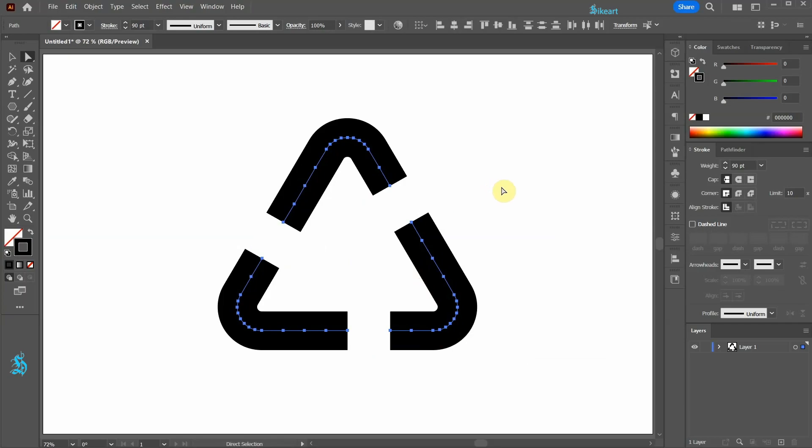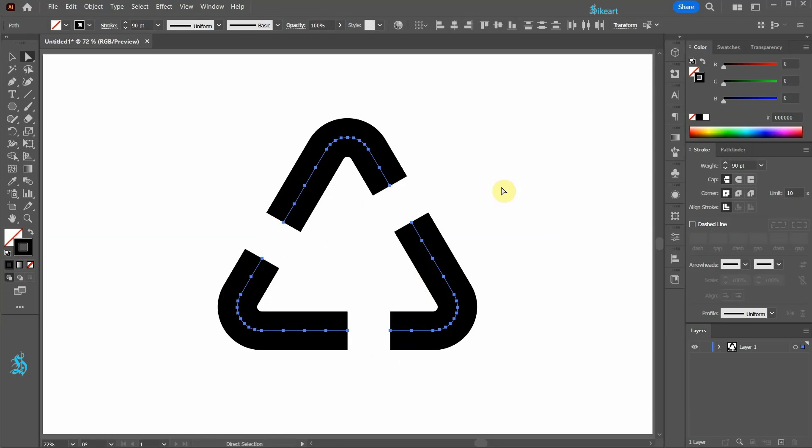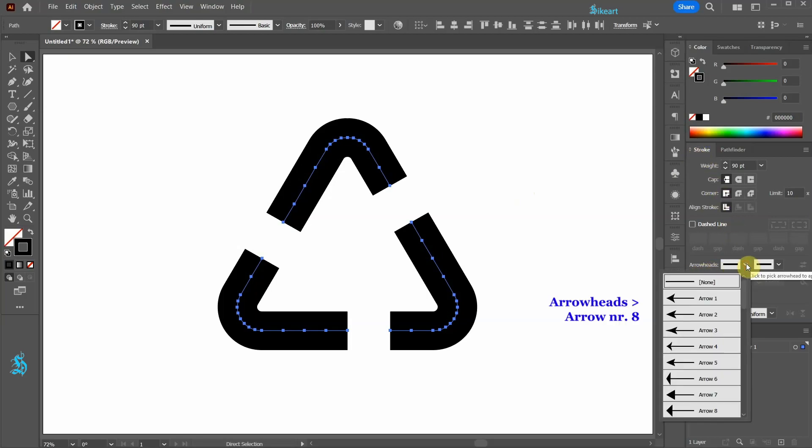Finally we will add arrows. Go back to the stroke panel, open the arrow heads pull down menu and pick any arrow that you like.